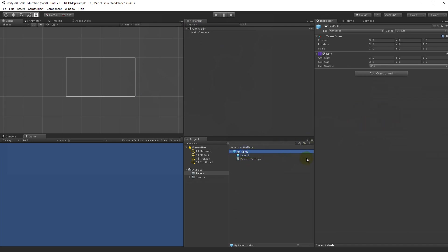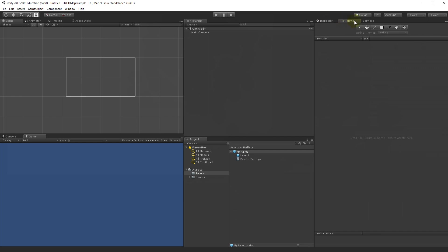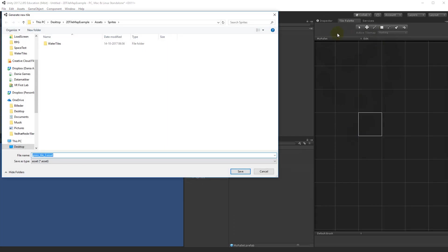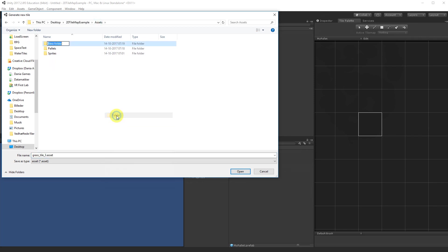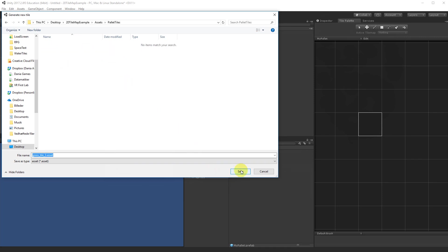Now let's add sprites to the palette. I'll use Grass Tile 3 — just drag it into the palette area and it will generate a new tile asset. I'll create a new folder called 'palette tiles' and save the tile asset there. Then I'll do the same for the sand tile, saving it to the same palette tiles folder.